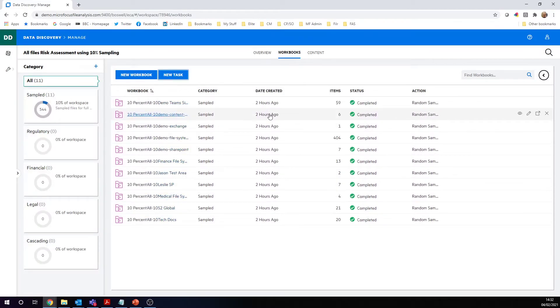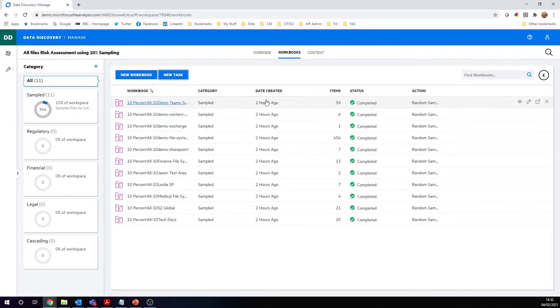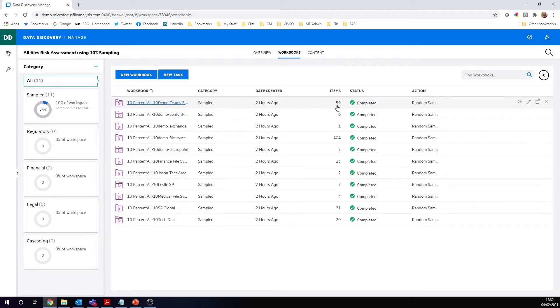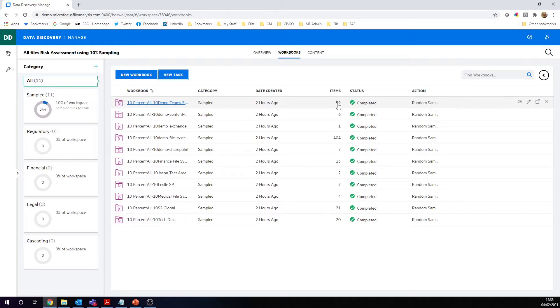In the background, what happens all for you is the system will go and do a random sample of each of those repositories and select a random sample of the files. Then it will go and do the deeper analysis. It will go and look for the credit cards, it will go and look for the financial details, it will go and look for the names and addresses, all the things that represent a level of risk to you. Once that's complete, you will then be able to get the results and do the analysis.